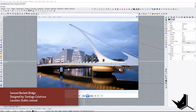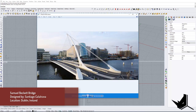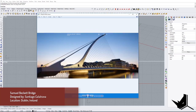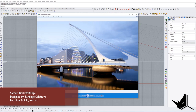Hello everybody, today's tutorial is going to be a little bit different. We're going to be modeling this bridge — the project designed by Santiago Calatrava called Samuel Beckett Bridge, located in Dublin, Ireland. I wanted to show you the techniques we can use to model this bridge in Rhino, since we haven't done this kind of geometry before.